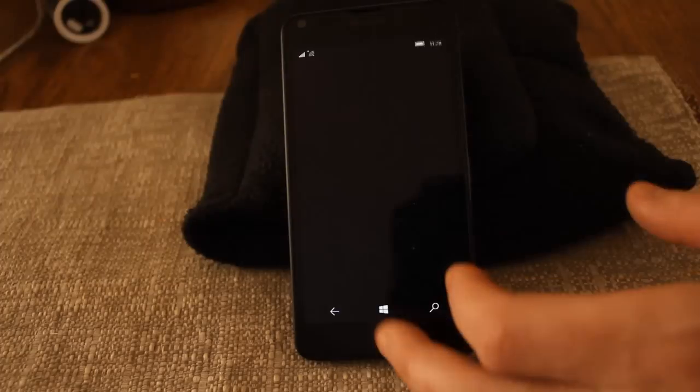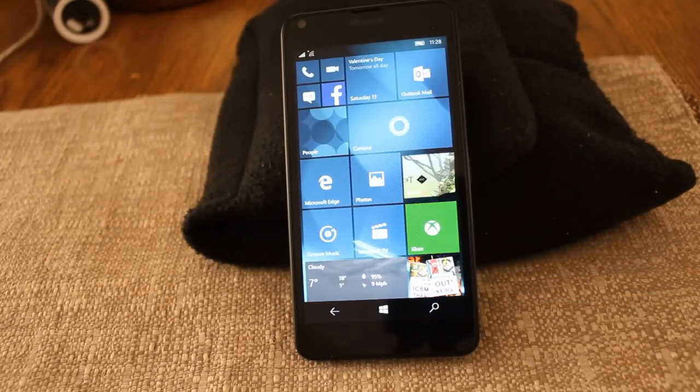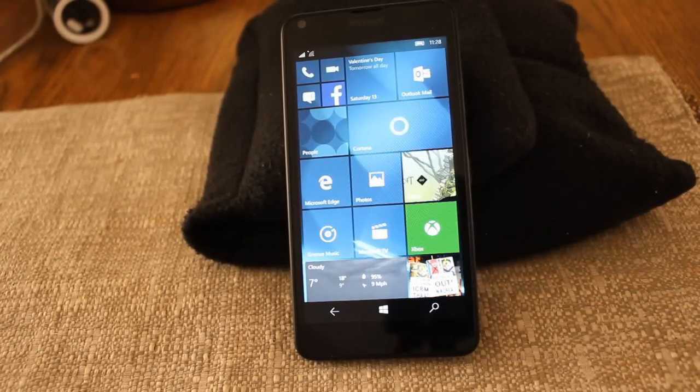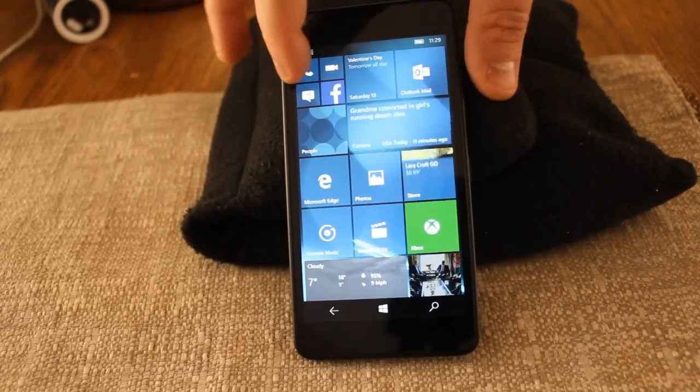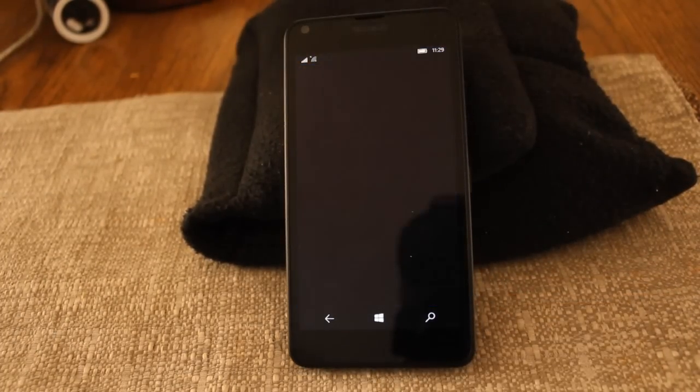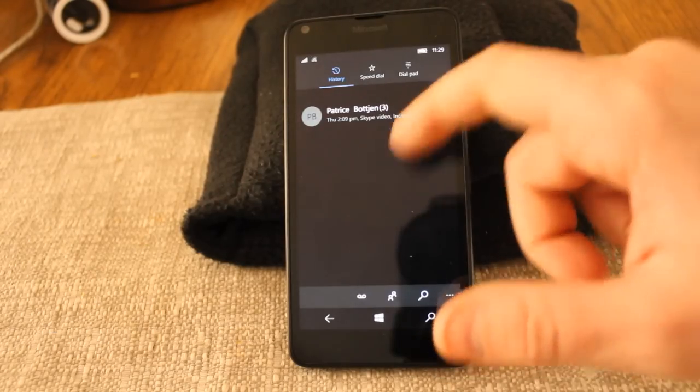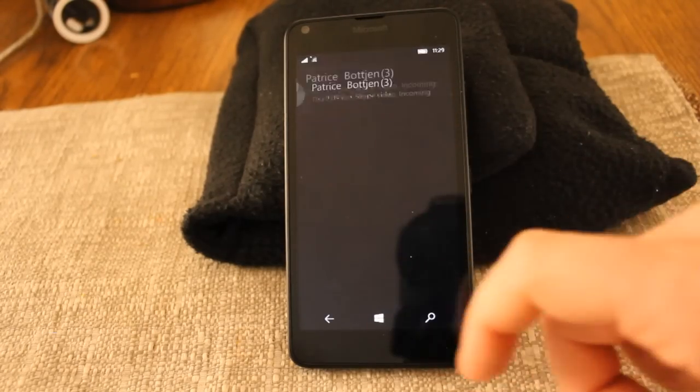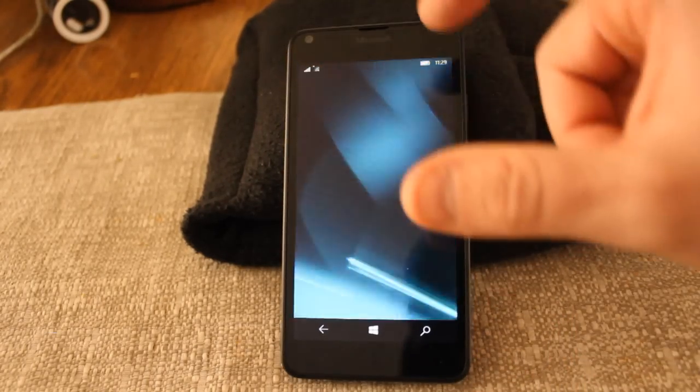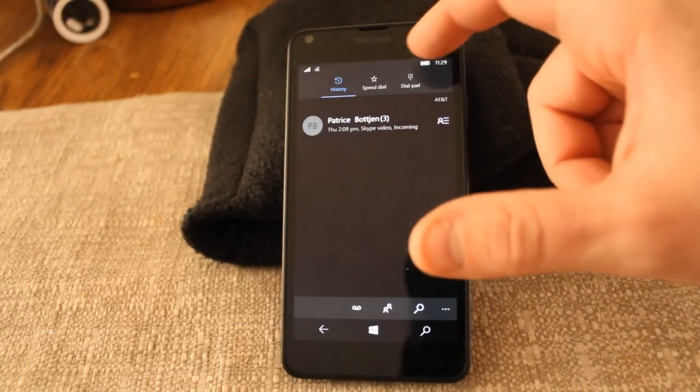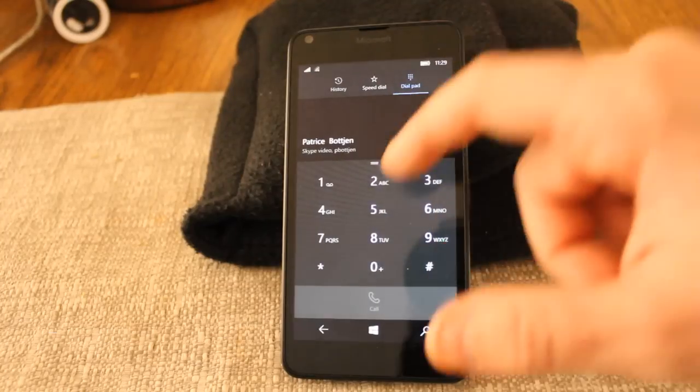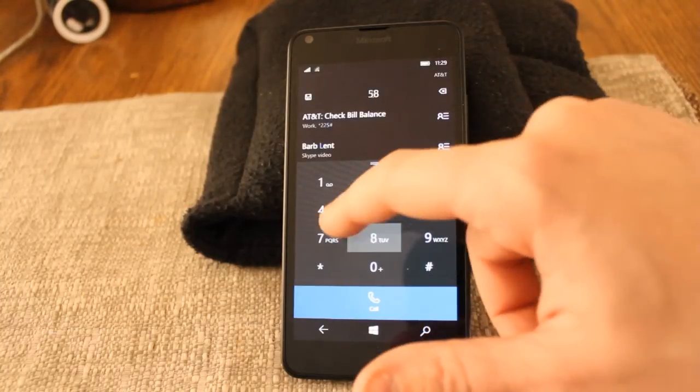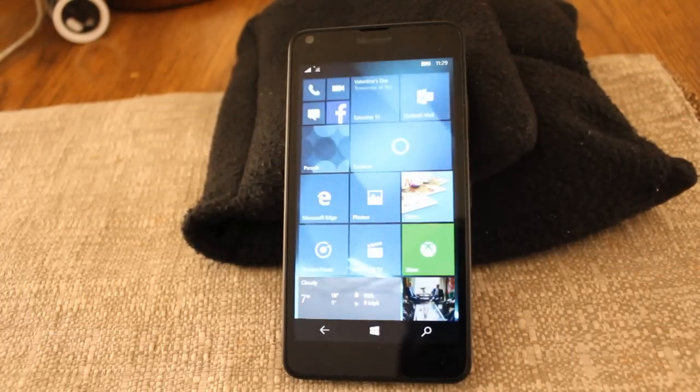Yep, pretty snappy. We're going to go home. Now we're going to go ahead and open up the phone app here. Oops, let's do it again. We'll do the dial pad. There we go.